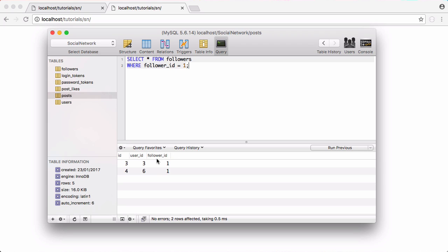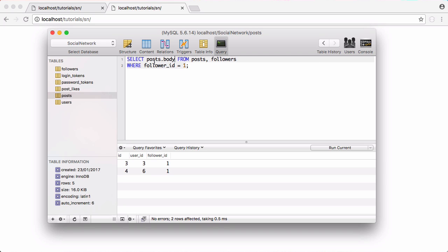So now what we're going to do is get the posts out of those accounts. We're going to select from the posts table as well, and what we're going to do is select posts dot body to get the body of the post because we don't want all the rest of it.